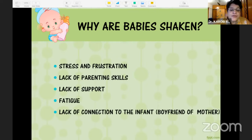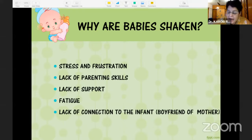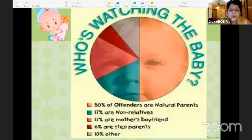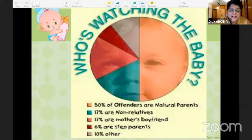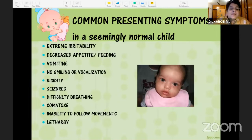Why are these babies shaken? Due to either frustration or stress, lack of parenting skills, lack of support, fatigue on the parent's side, and lack of connection to the infant. Abroad, about 50% of offenders are natural parents, but some are also the mother's boyfriend.